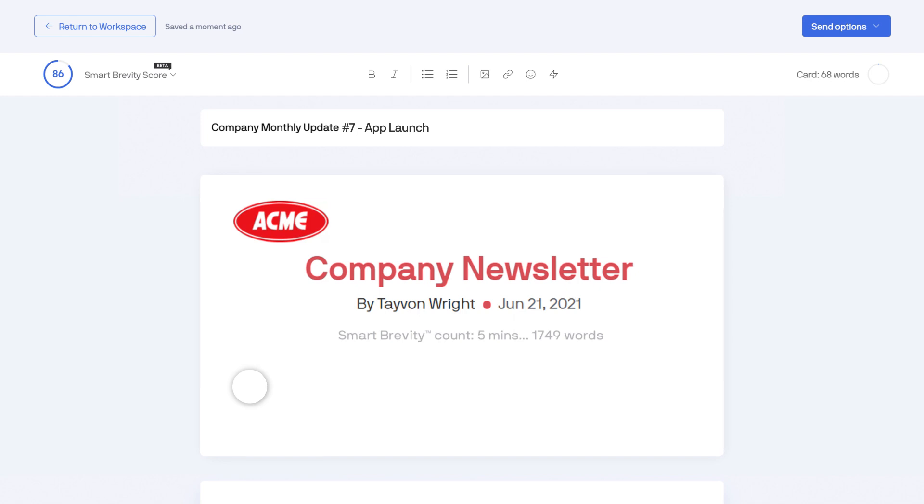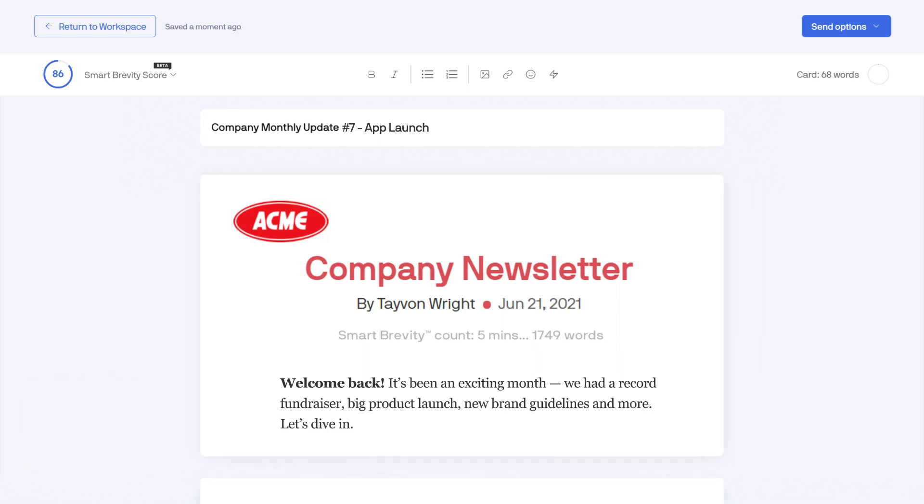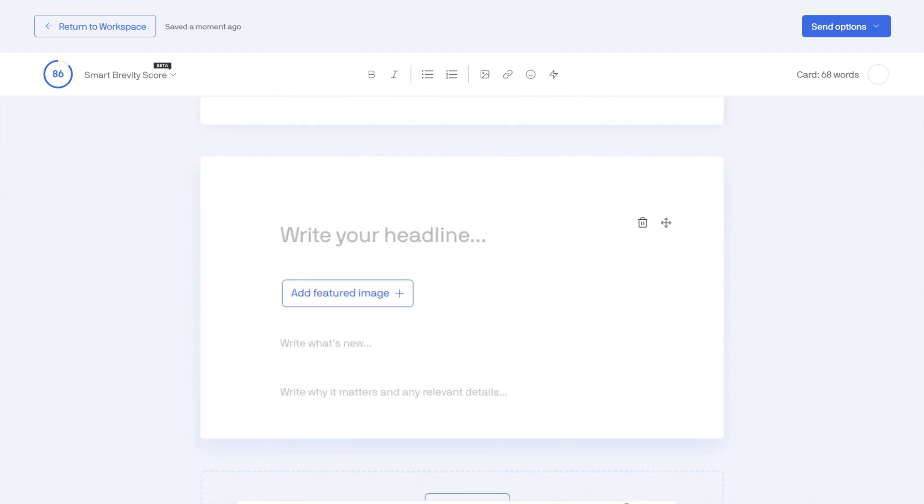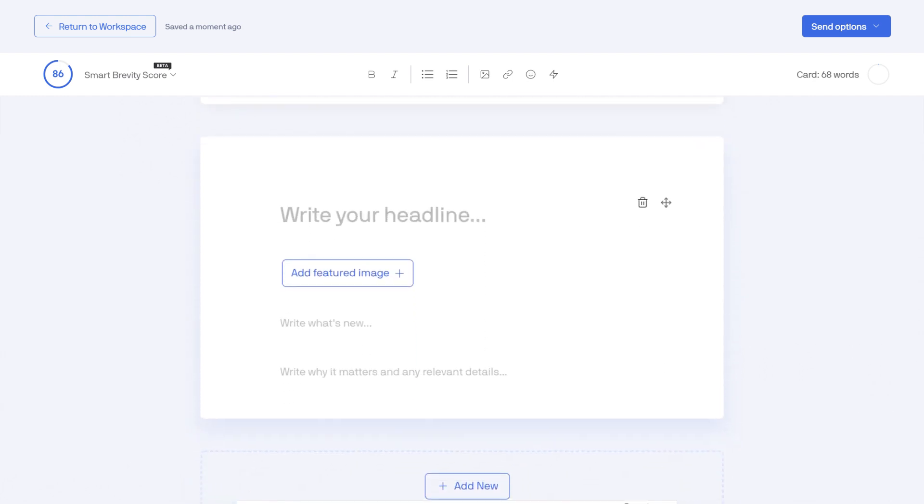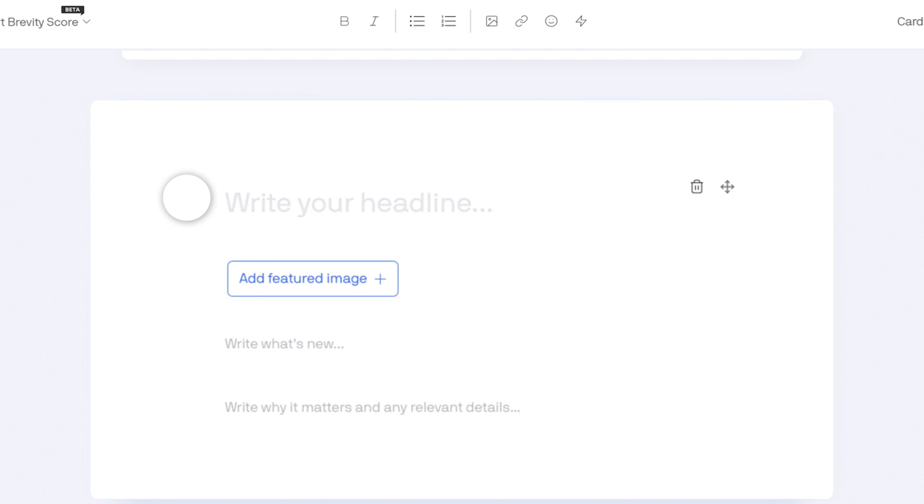To start, click into the top card and write a greeting to your readers. As you write, sidekicks will appear and offer advice from Axios editors. You need to think of the first item in your newsletter as your one big thing. So pick the update that has the greatest impact on your readers.